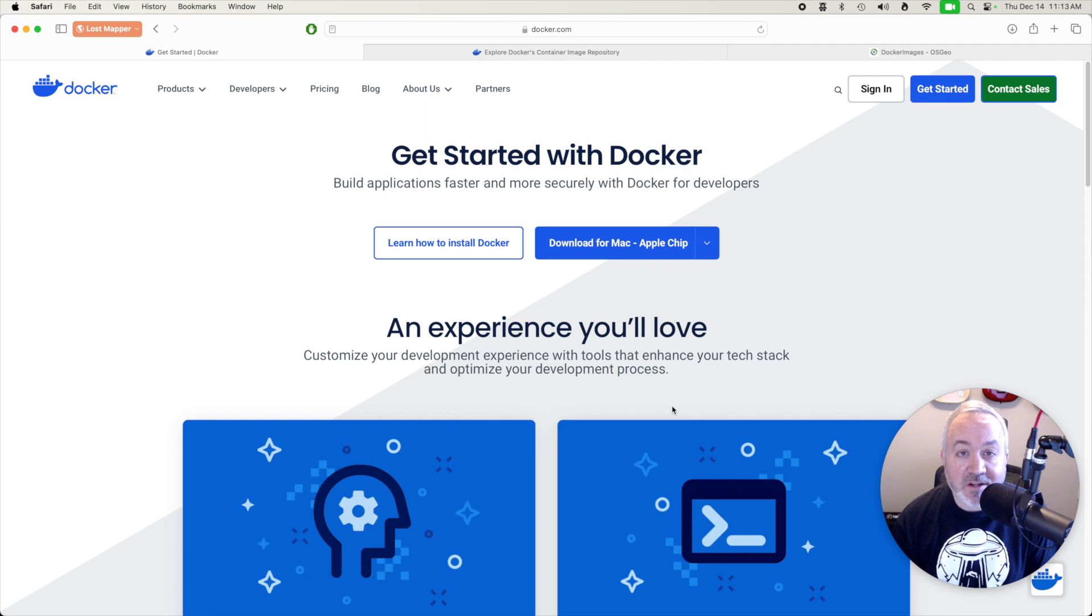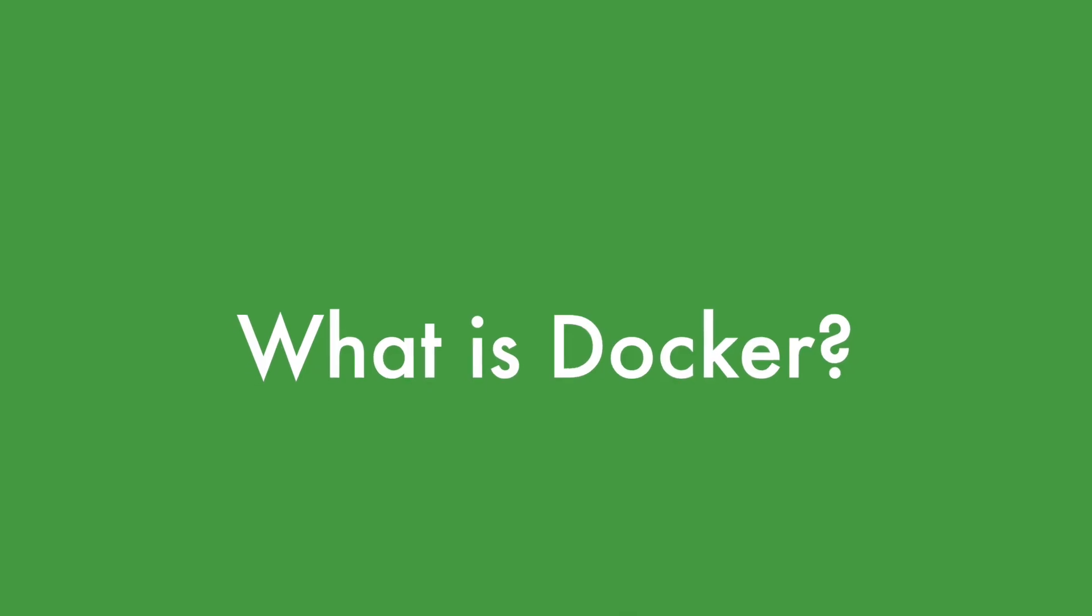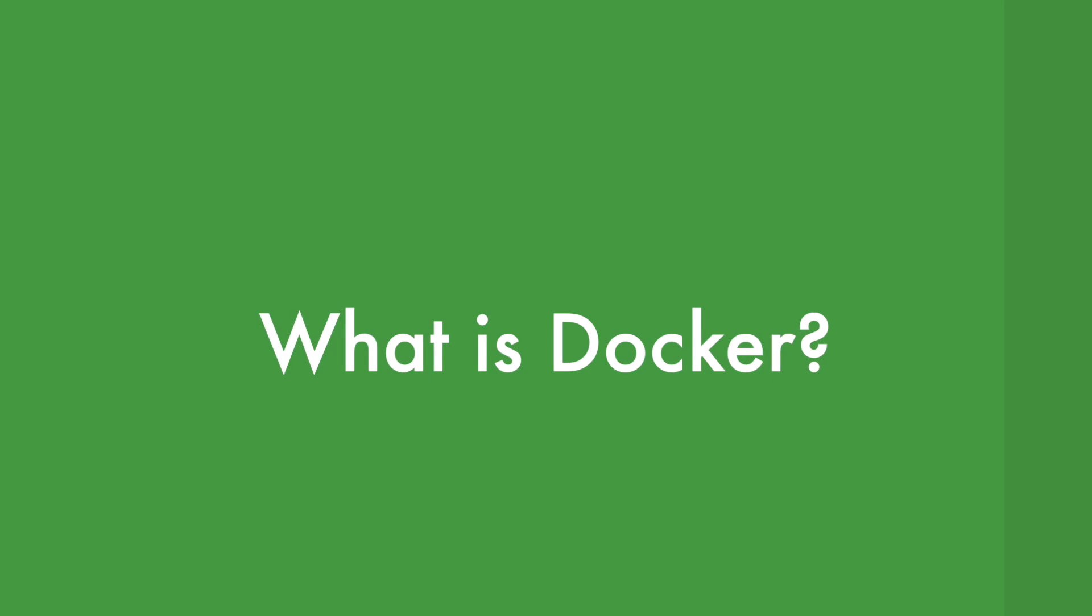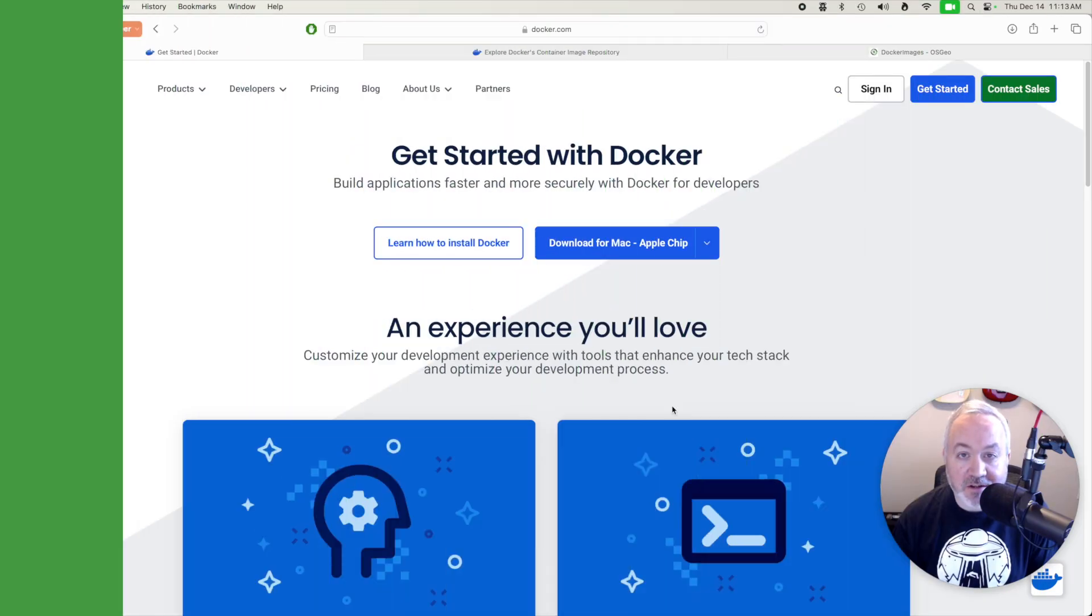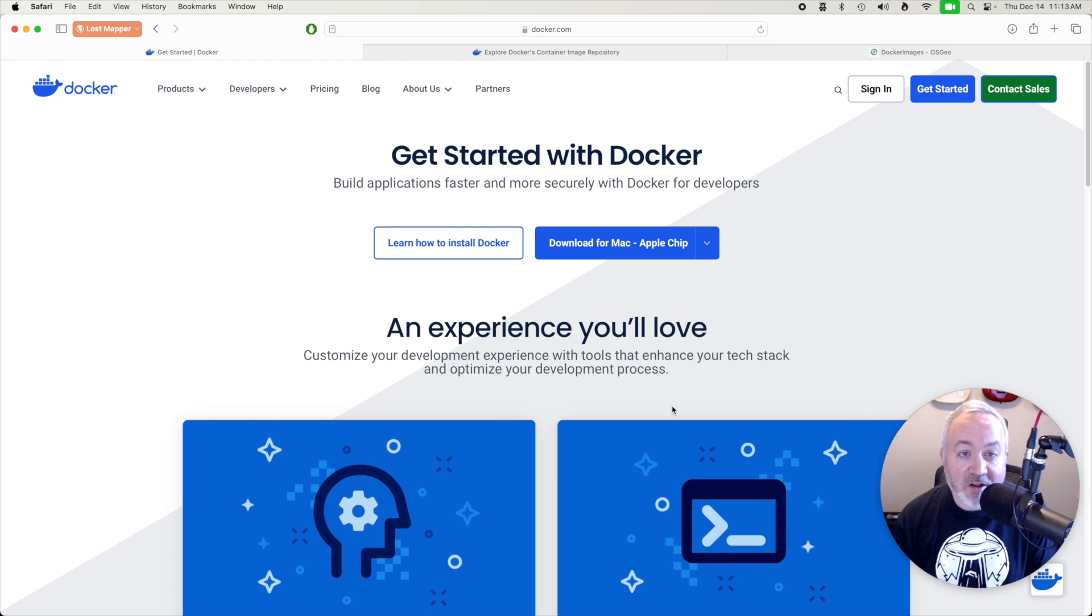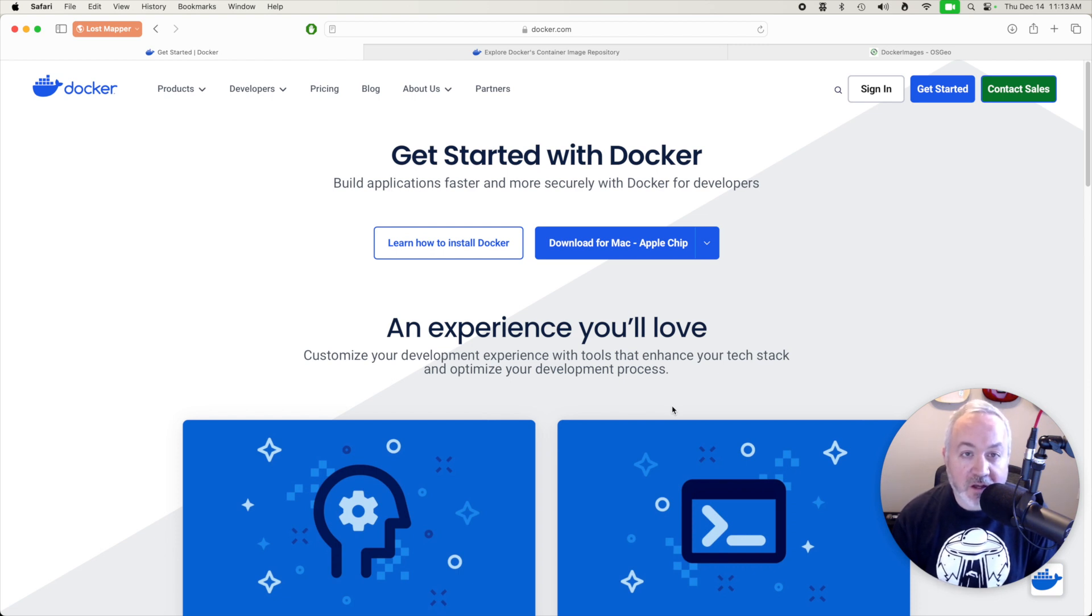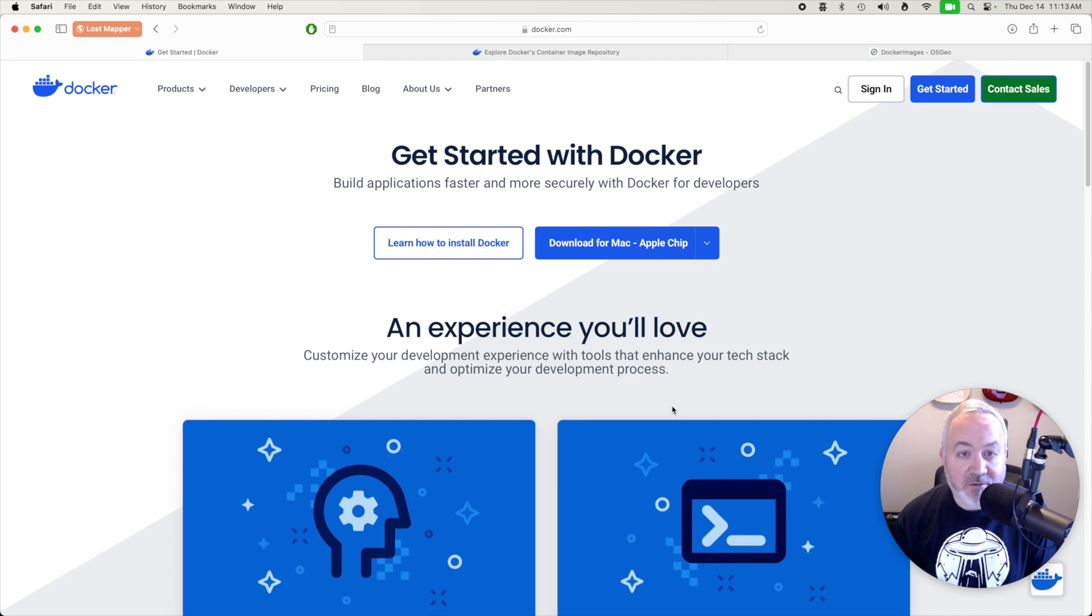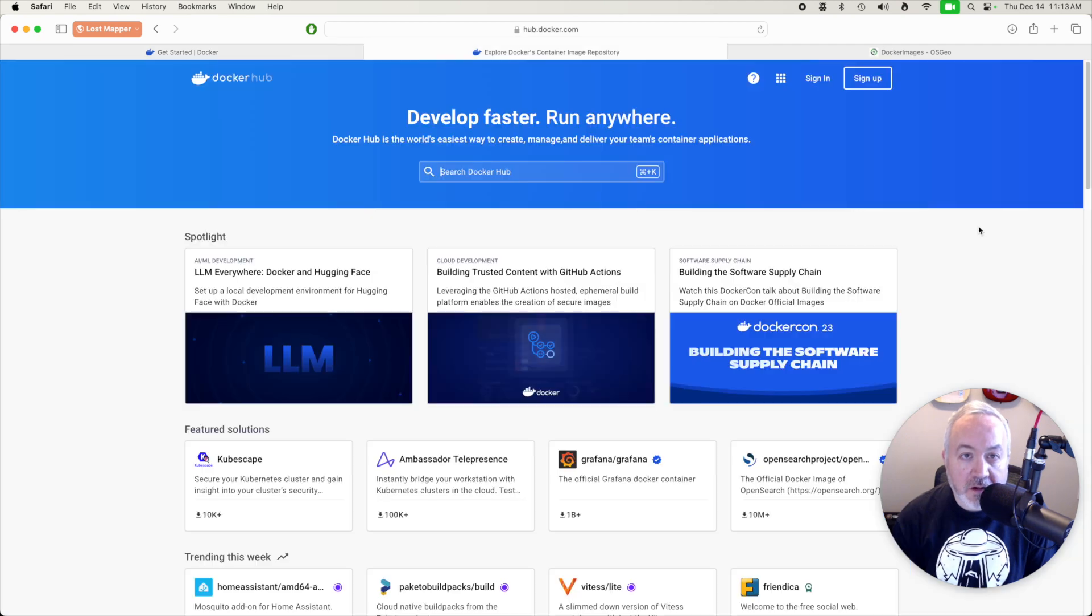In this video we're going to be using Docker to stand up a PostGIS server. Docker provides an easy way to run prepackaged applications. Those applications might be databases like Postgres or MySQL, development environments for languages like Python or Ruby, full web applications like WordPress or Drupal, or even operating systems like Ubuntu or Alpine Linux.